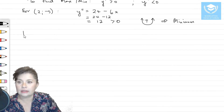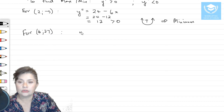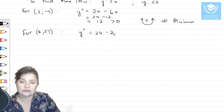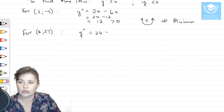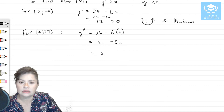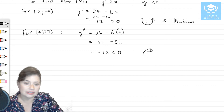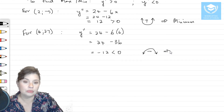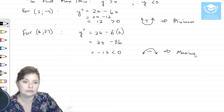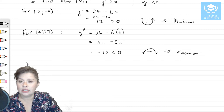For the other turning point (6, 27), we evaluate the second derivative: 24 − 6(6) = 24 − 36 = −12, which is less than zero. Because it's negative — a sad face — you are looking at a maximum value. So we've got two turning points: one minimum and one maximum.